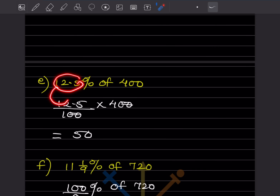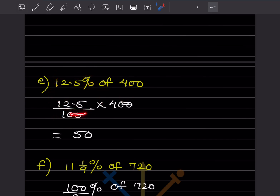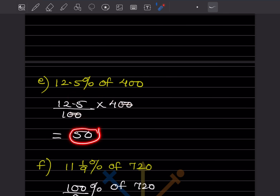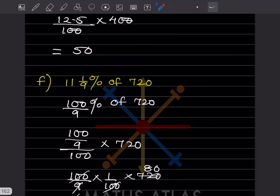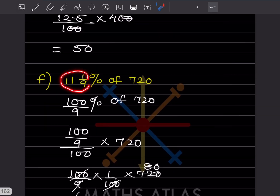12.5 percent of 400: write 12.5, divide by 100, multiply by 400. Two zeros cancel, and when you multiply 12.5 into 4, that gives 50.